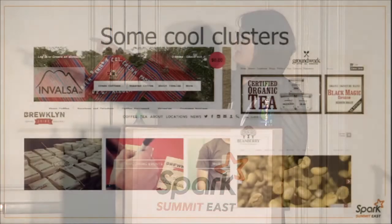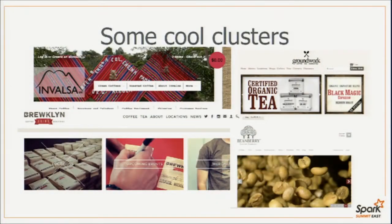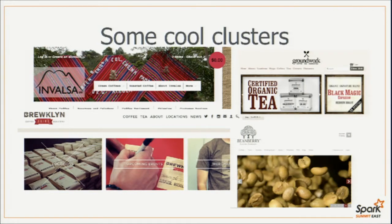We found some really interesting clusters. Specifically, I'm showing the cluster of all coffee shops. But if you look at the names — 'In Valsa,' 'Groundwork,' 'Brooklyn,' and 'Beanberry' — there's no word 'coffee' in the store names. The shops in this cluster all had some score for food and all had some score for art, capturing the artsy and hipster nature of these shops. It's very interesting because we crowdsourced this information without having to look at it ourselves.